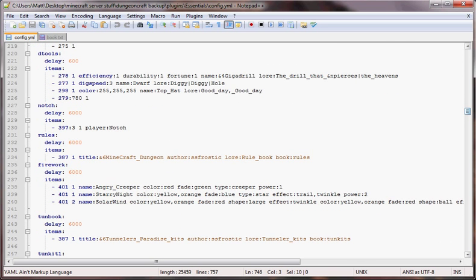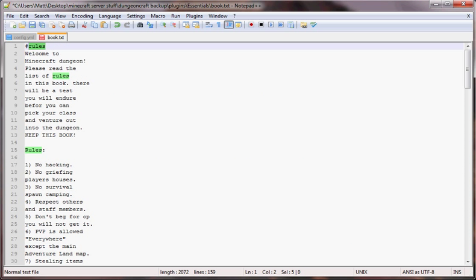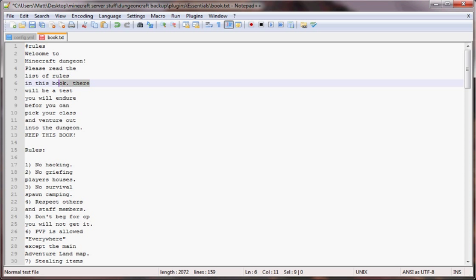We've got book.txt and we put the number sign which tells it this is a chapter, and then we put the name of the book which is rules. You might want to keep it between 21 characters on each line.